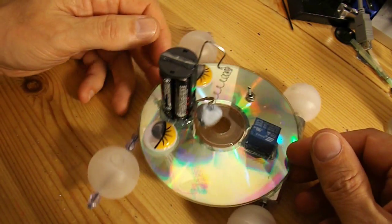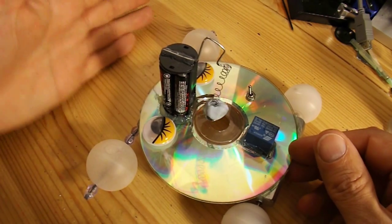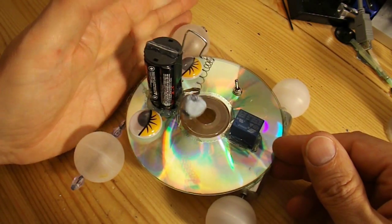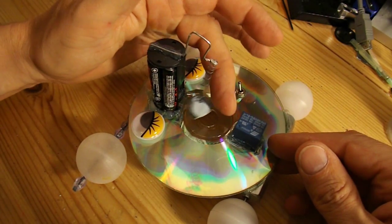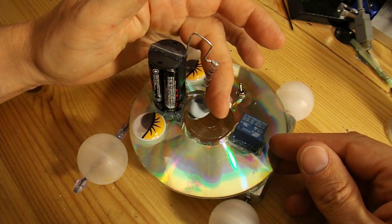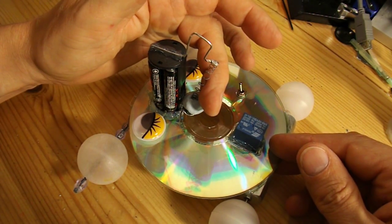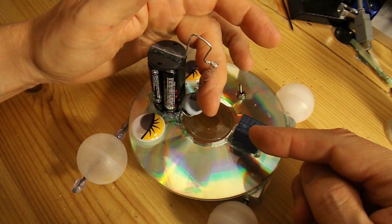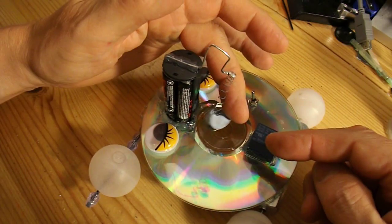Right, so the theory is, it goes along, it hits a wall, the spring swings forward, relay operates, car goes backwards.